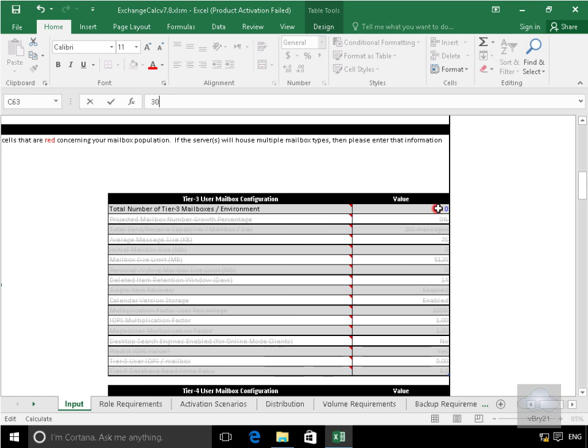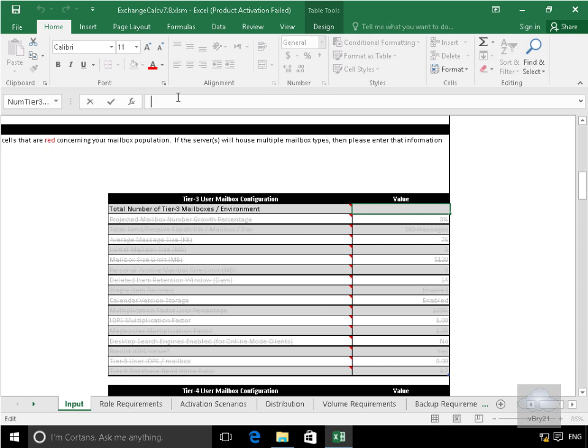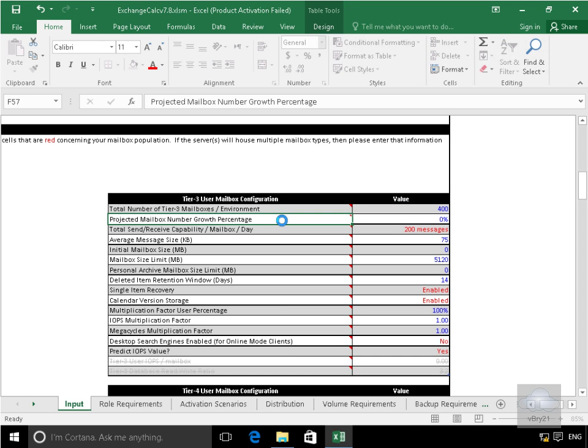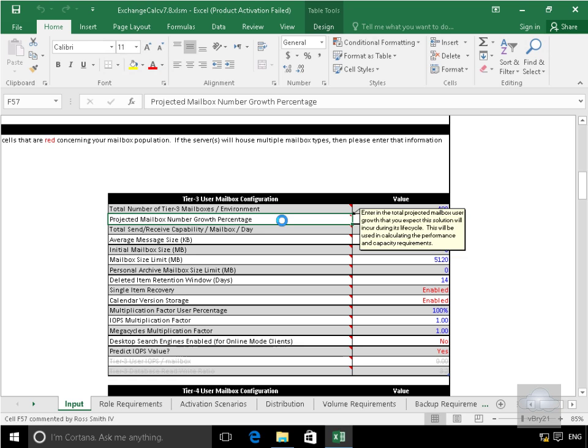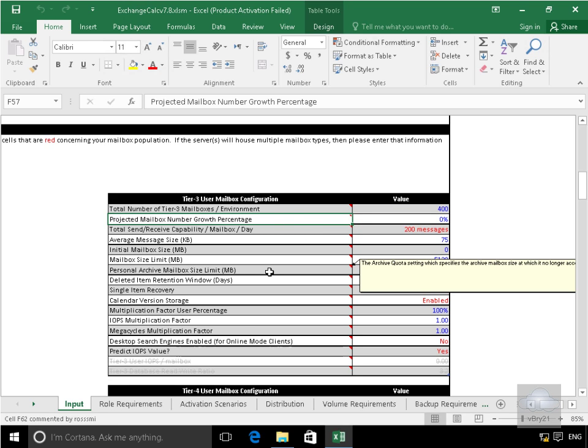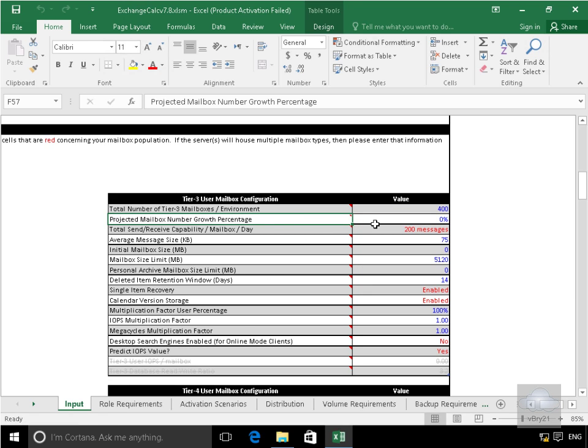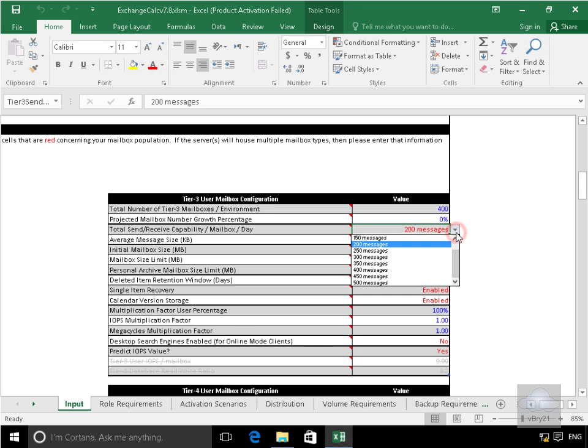So we'll go for the tier 3 users first. We'll modify that to be 400. Now that we've modified that, what we'll also do for our tier 3 users is we will specify the projected number growth percentage. I'm happy with that. What we'll do though is we will say they're only going to send, in the case of these users here, let's just make that 150 messages.